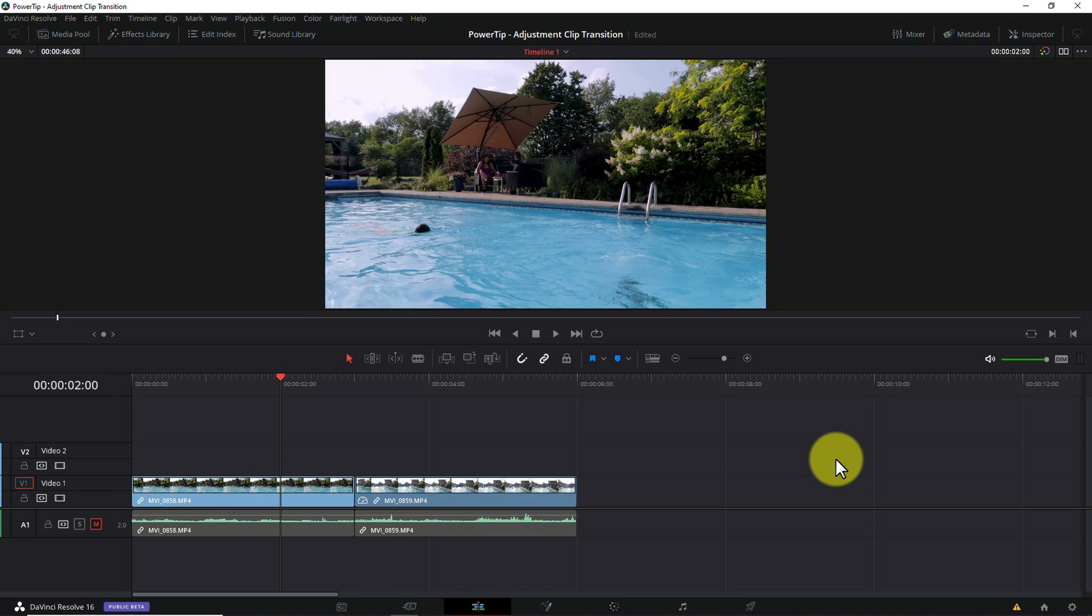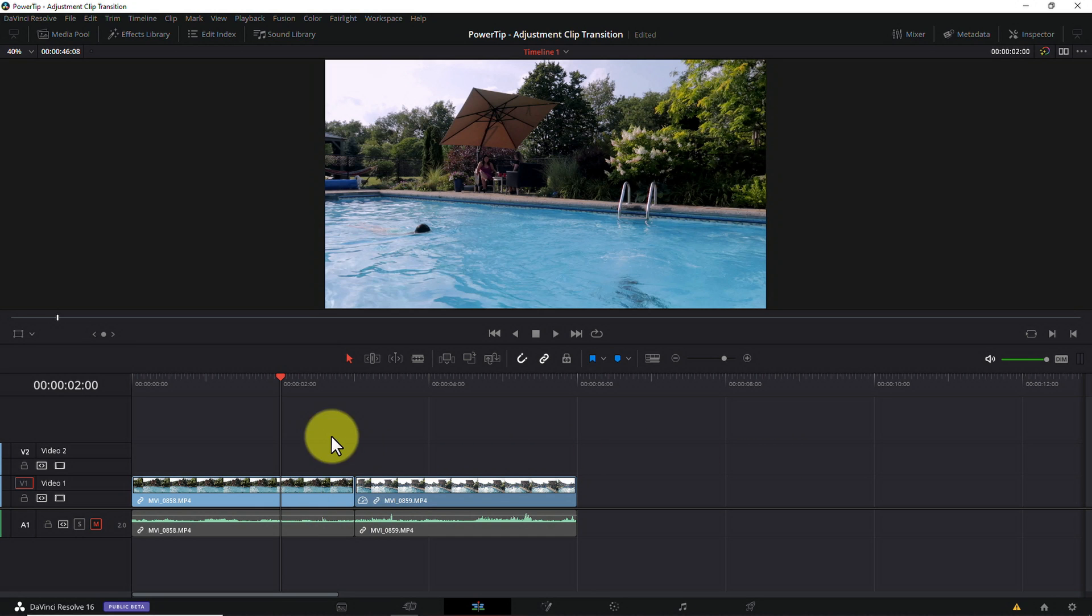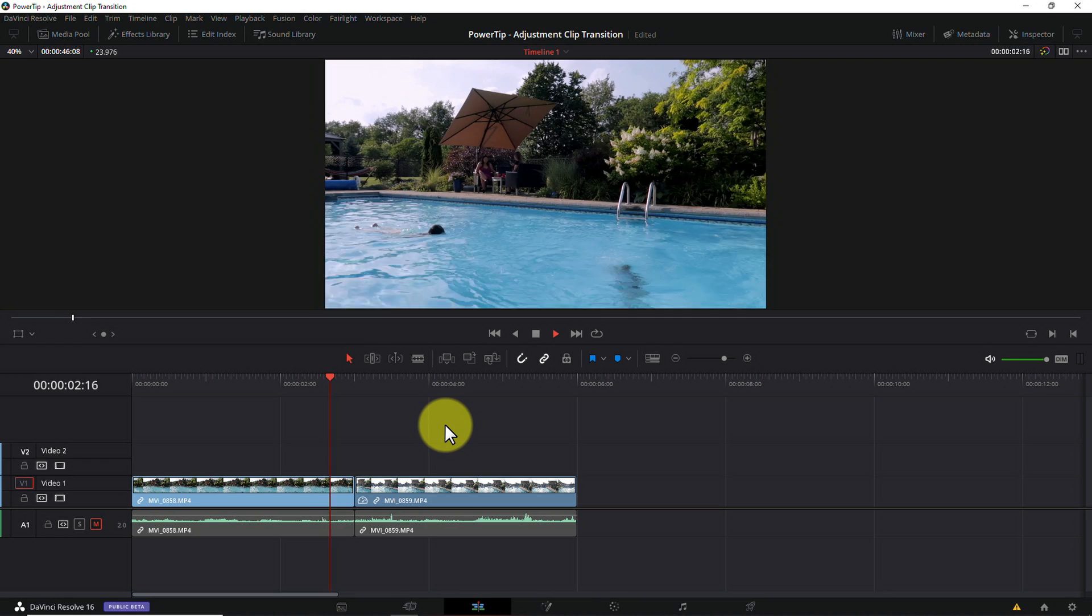Okay, here on the edit tab, I have two video clips on my timeline and I've trimmed them down to where I want the transition to happen. Here's how we do it.